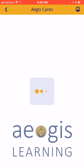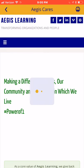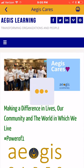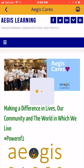The Aegis Cares feature provides information on how Aegis is focused on making a difference in lives, our community, and the world in which we live. Click this feature to find out how you can get involved.